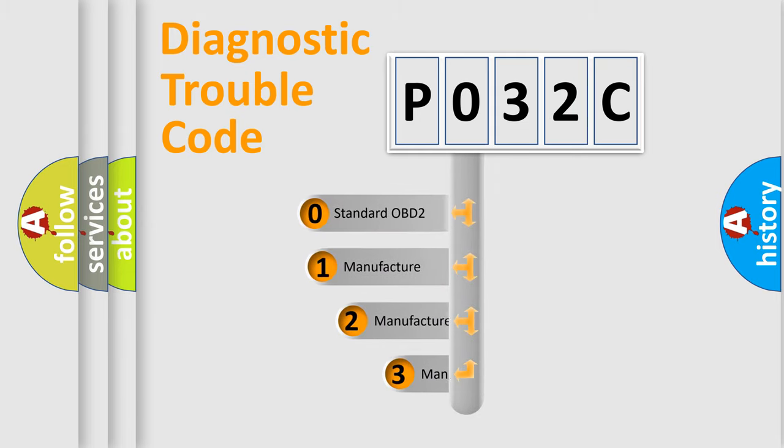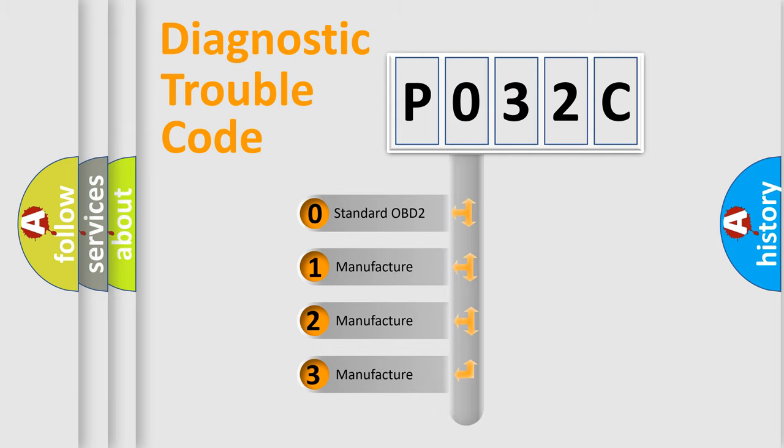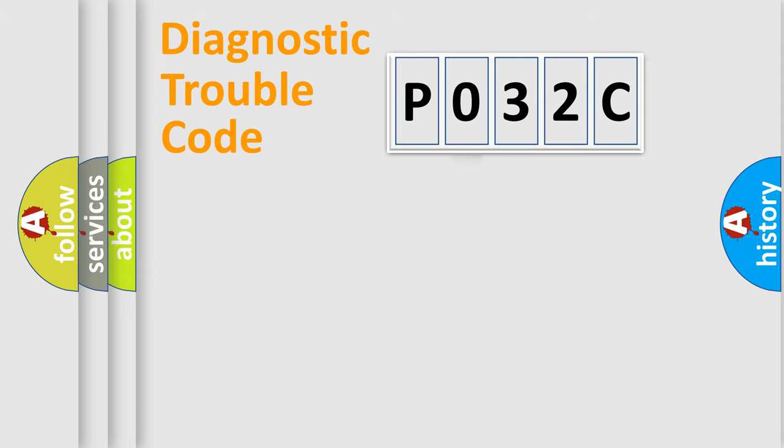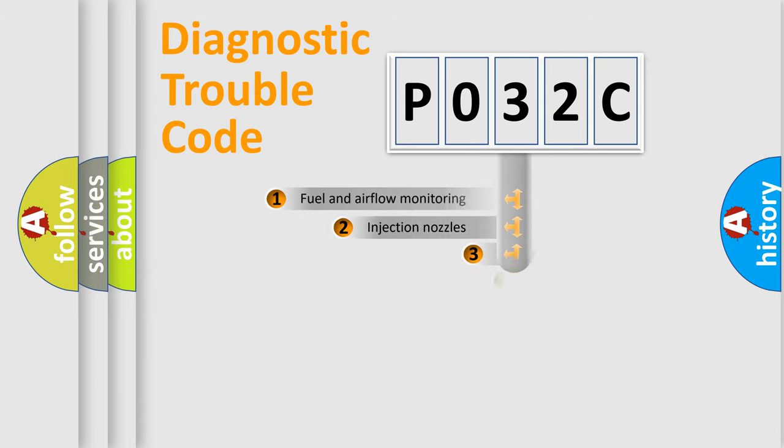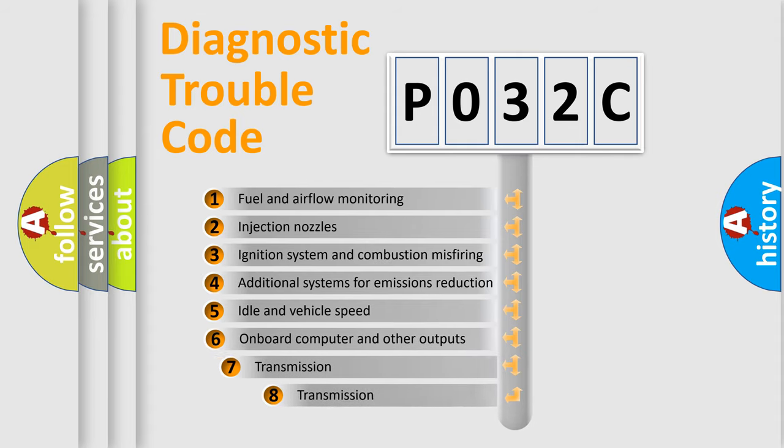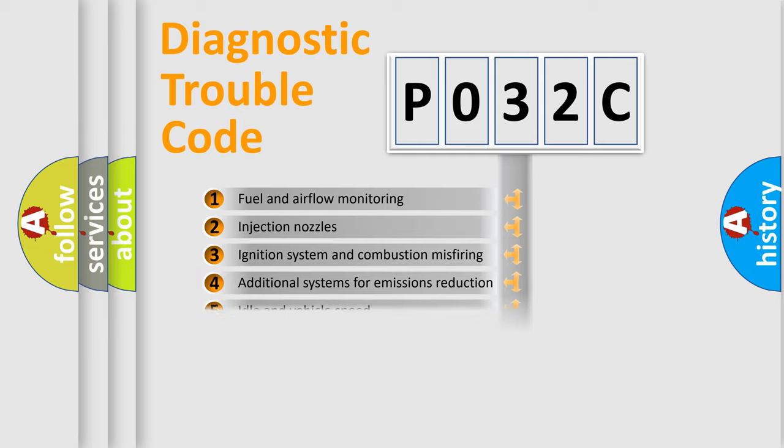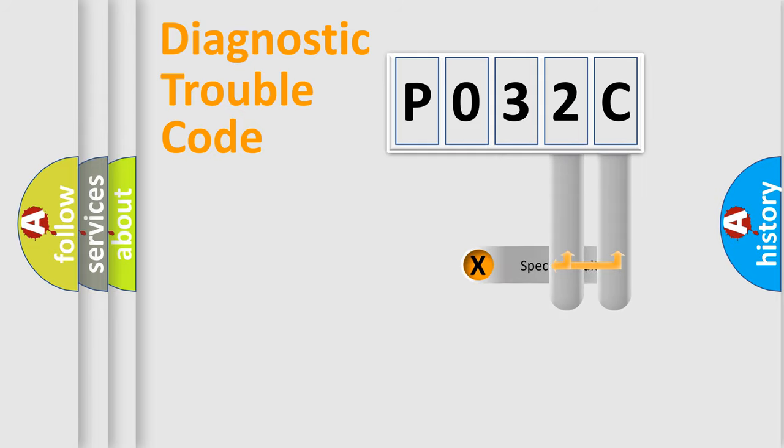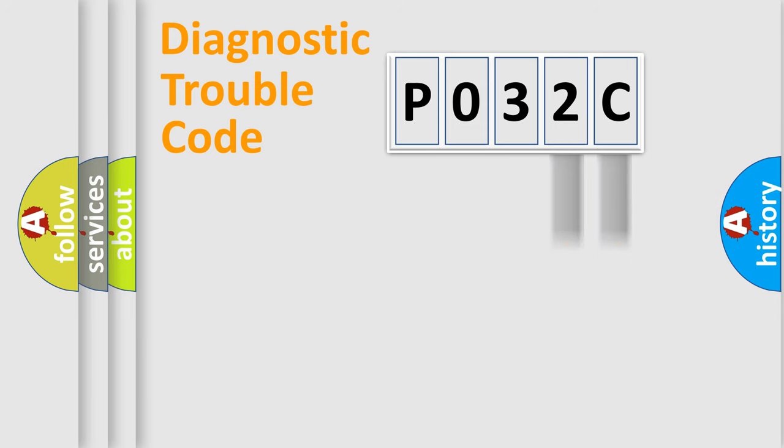If the second character is expressed as zero, it is a standardized error. In the case of numbers 1, 2, 3, it is a car-specific error. The third character specifies a subset of errors. The distribution shown is valid only for the standardized DTC code. Only the last two characters define the specific fault of the group.